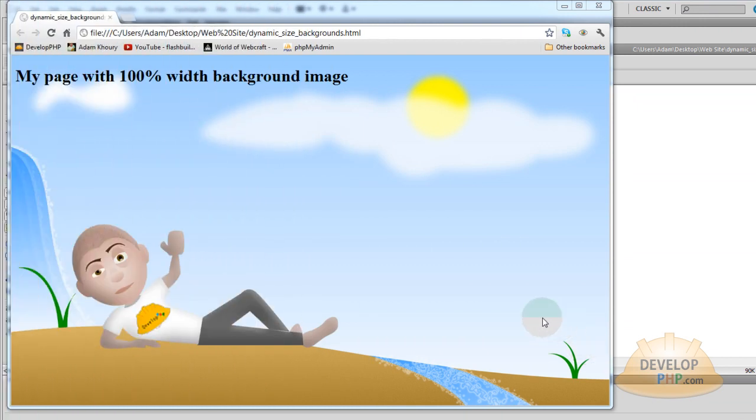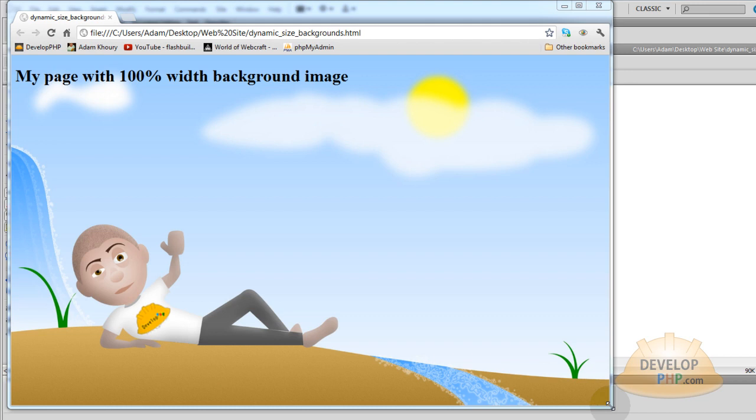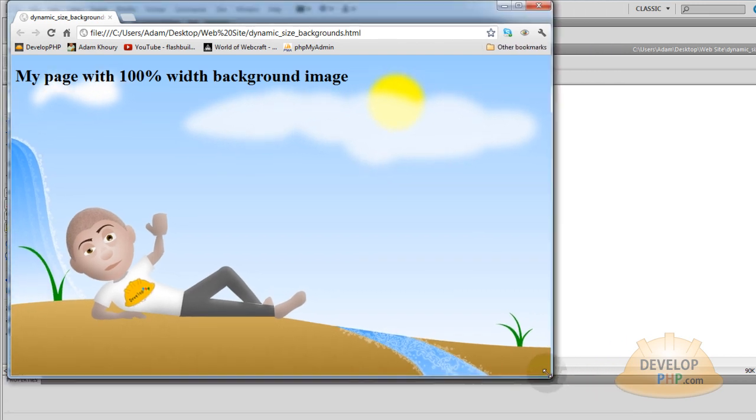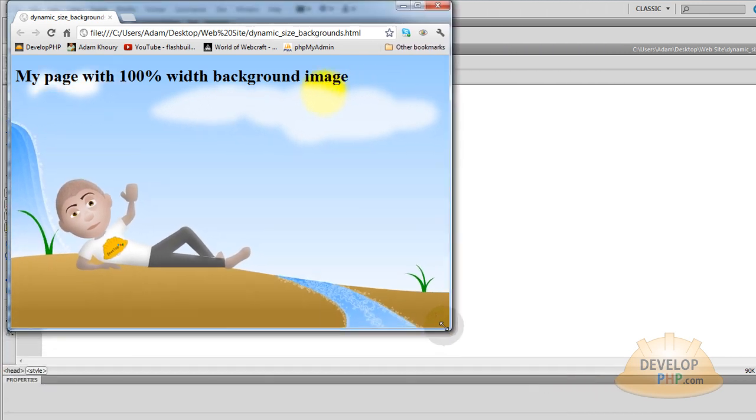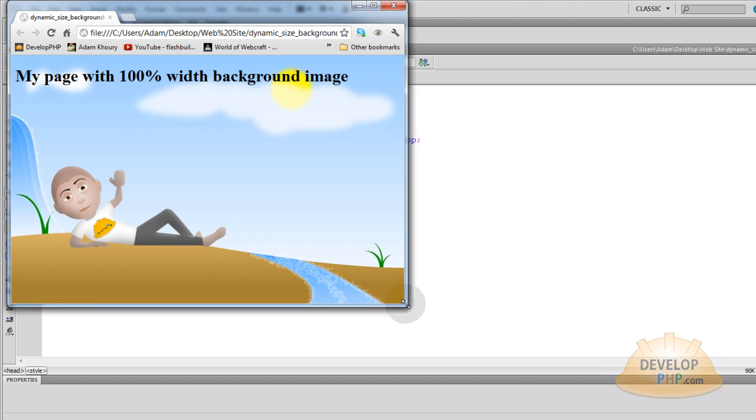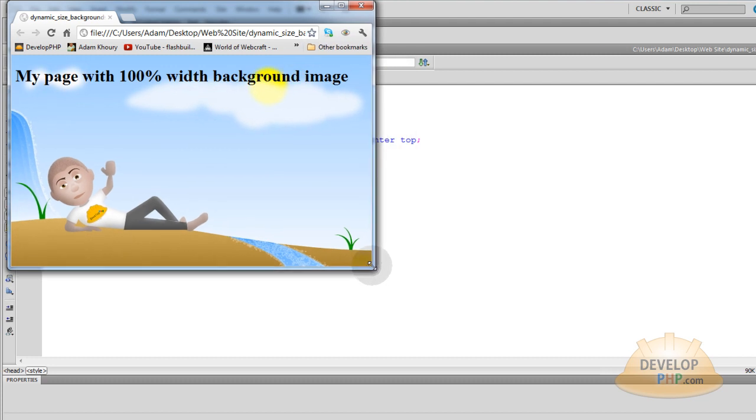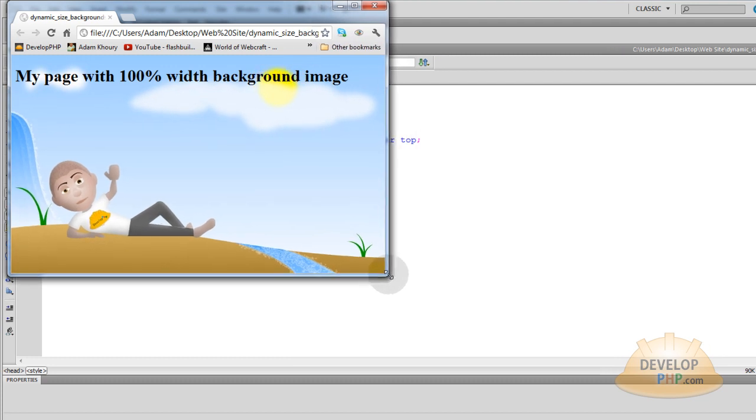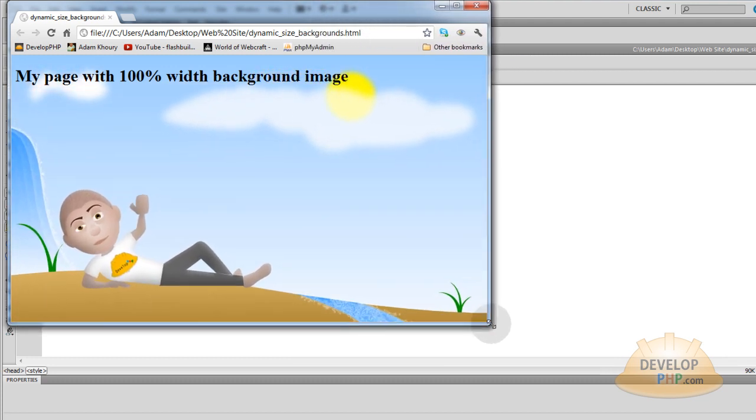Before we discuss the code let's take a look at the finished product. Now what happens is regardless of the user's device whether it be a tablet or a laptop or even a PC with a big old giant screen with great resolution, your webpage background will fit in there 100% of the width.